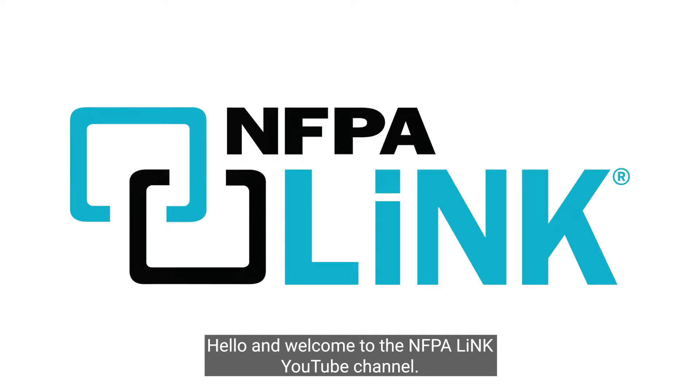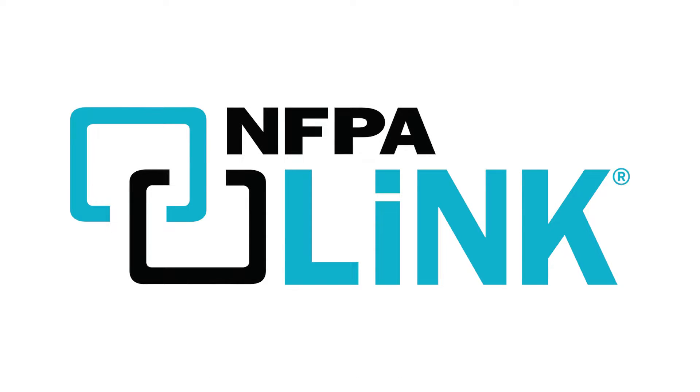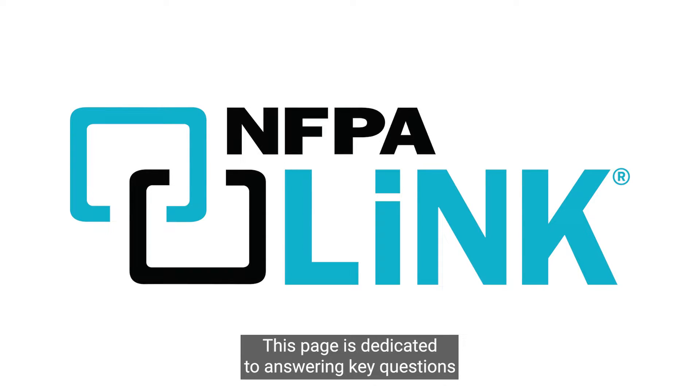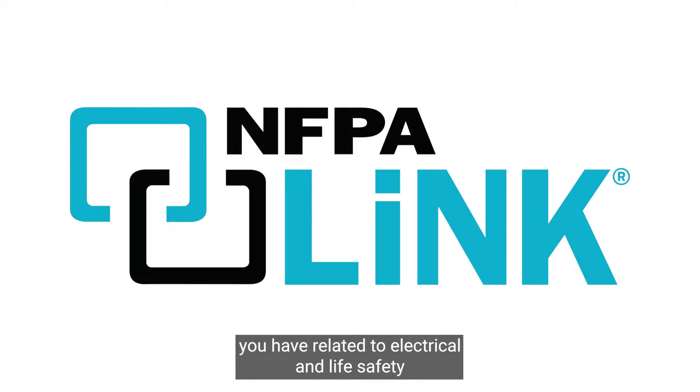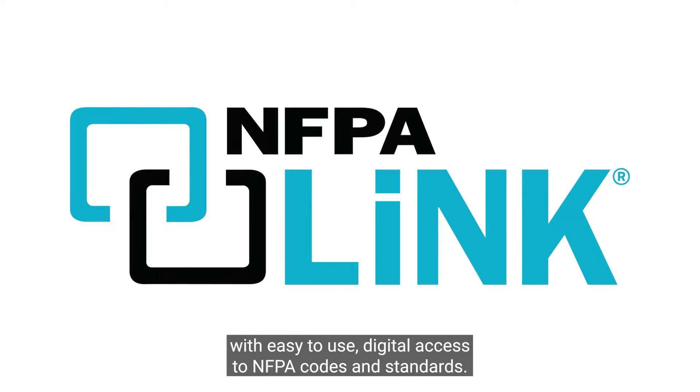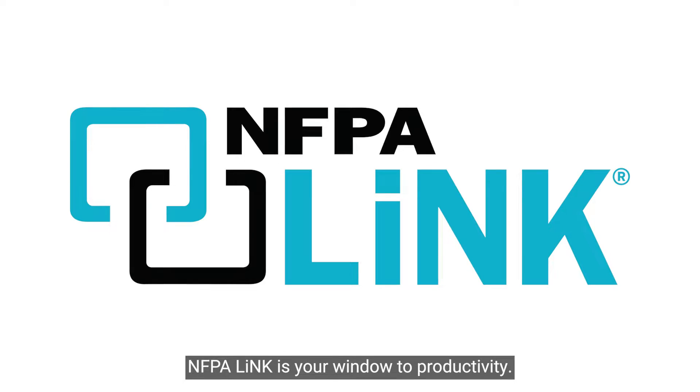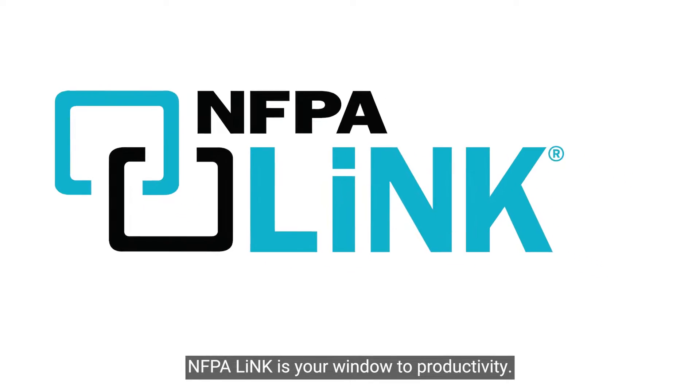Hello and welcome to the NFPA Link YouTube channel. This page is dedicated to answering key questions you have related to electrical and life safety. With easy to use digital access to NFPA codes and standards, NFPA Link is your window to productivity.